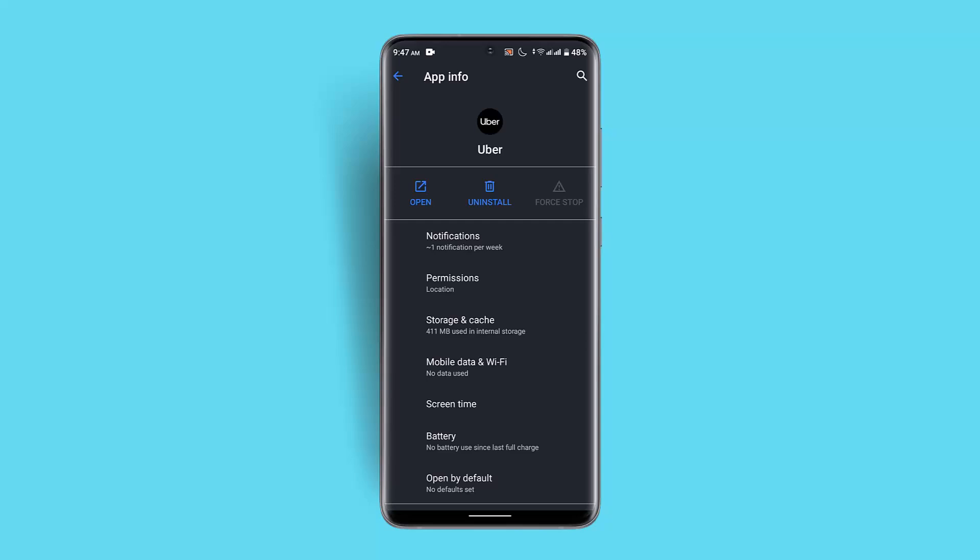If not, you could try uninstalling and reinstalling the application. At the same time, restart your device — that will be the ultimate solution to fix your 'too many requests, try again later' issue.